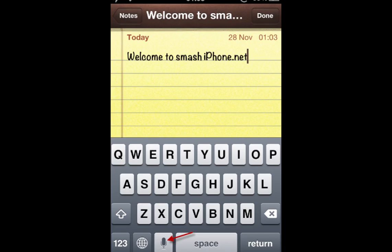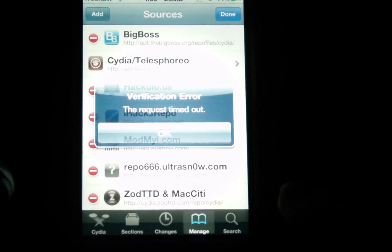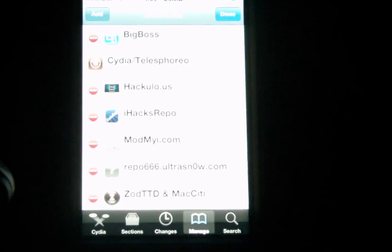But I cannot get it to work right now. I can't even get the repo added, and before that the tweak itself was crashing on me. If we come back to the iPod you can see I'm getting this verification error when I try to add the repo — it says 'request timed out,' which is the one I was always getting.